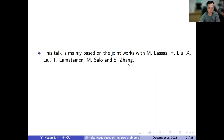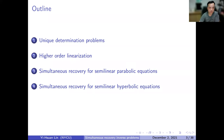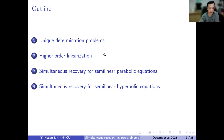Today my outline is separated into four parts. The first part is a quick review of unique determination inverse problems. The second part discusses the technique to solve some nonlinear — in fact, semilinear — inverse problems. The third part covers simultaneous recovery for semilinear parabolic equations, and the last part covers semilinear hyperbolic equations.